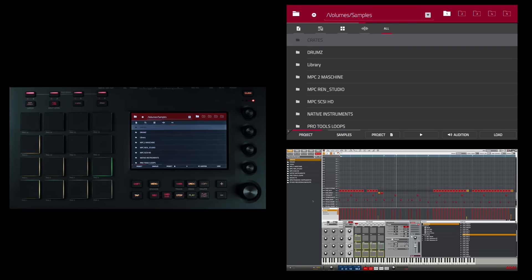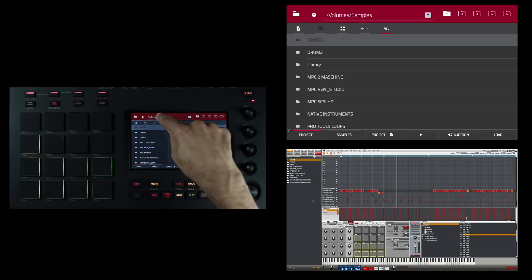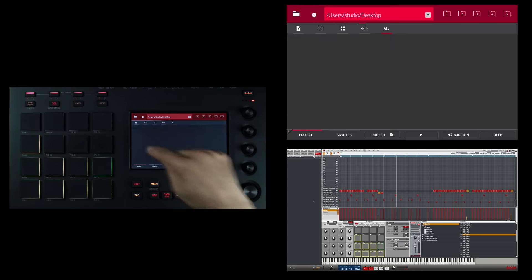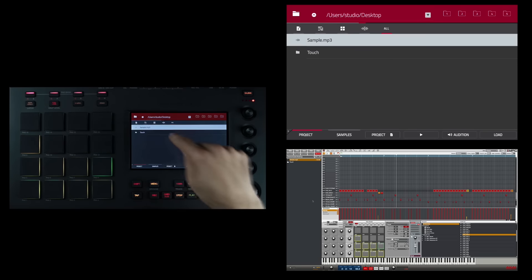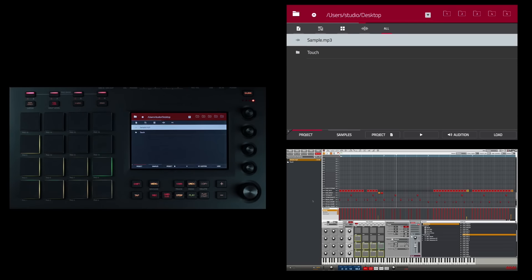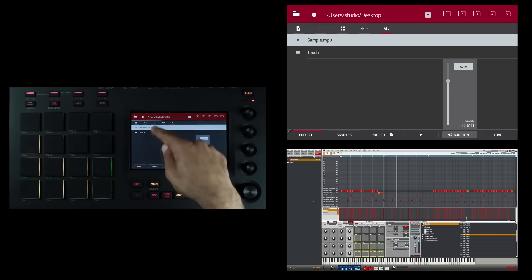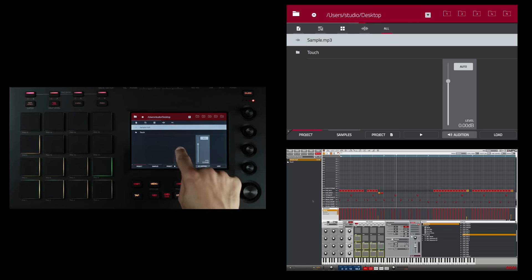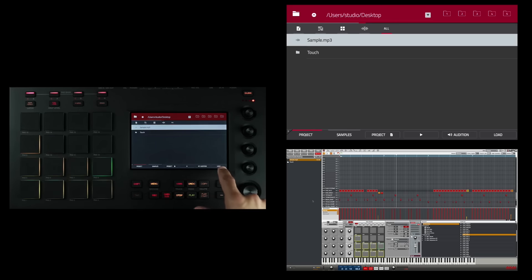You can use the browser to locate and select programs, samples, and sequences on your computer, as well as in the current project. Let's load a sample from my desktop. I'm going to go up here and double tap to access my desktop. Now, that sample was the only file on my desktop, so it was automatically selected and it played because audition was on auto. When it's on automatic, whatever's selected will audition so you can hear a sample of it. I'm going to go ahead and load that sample.